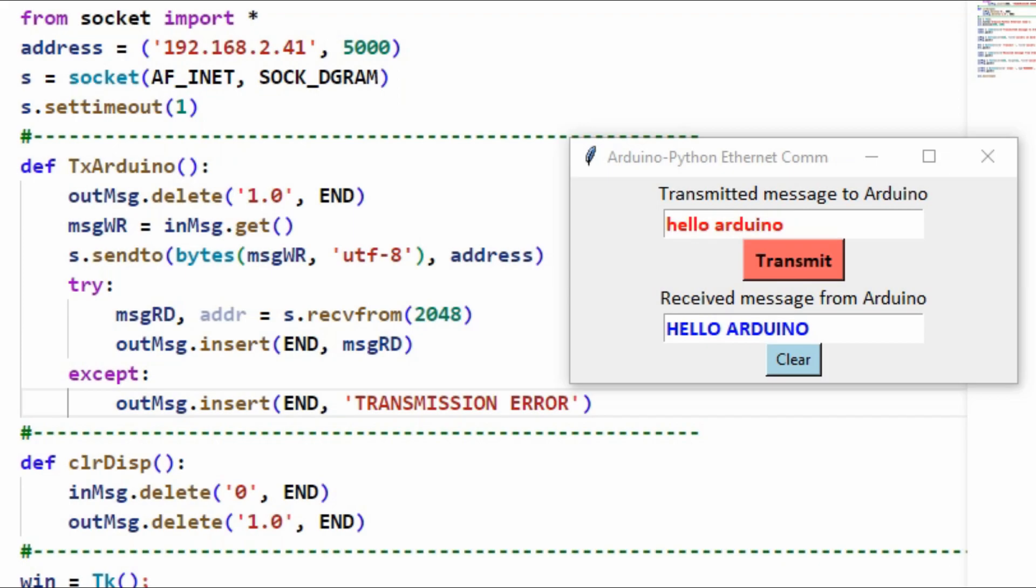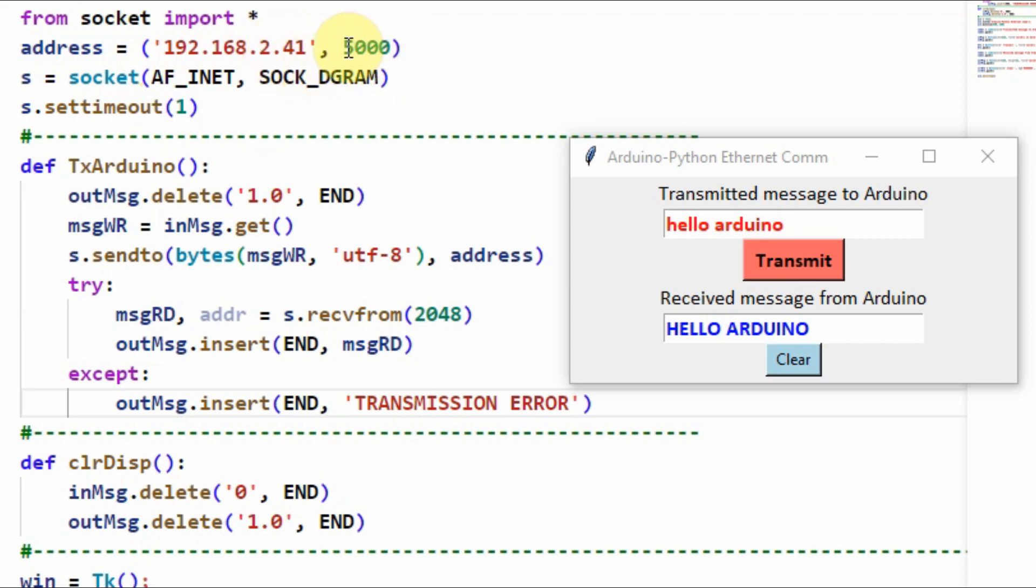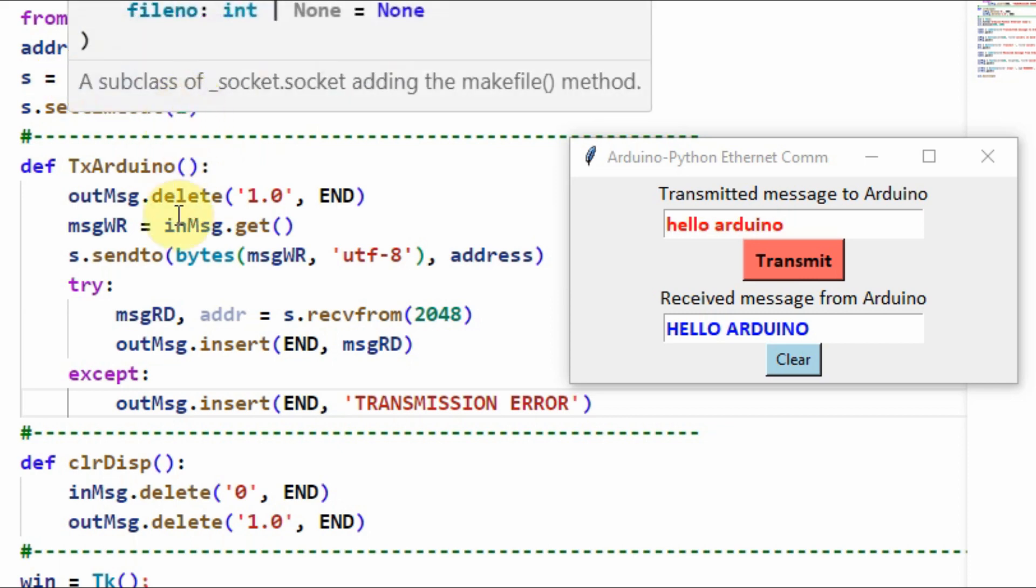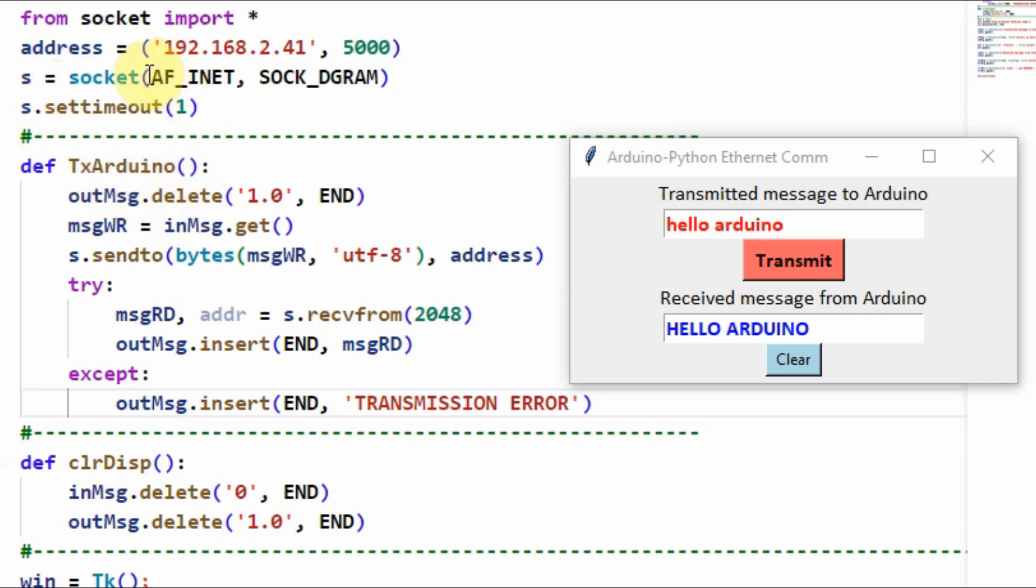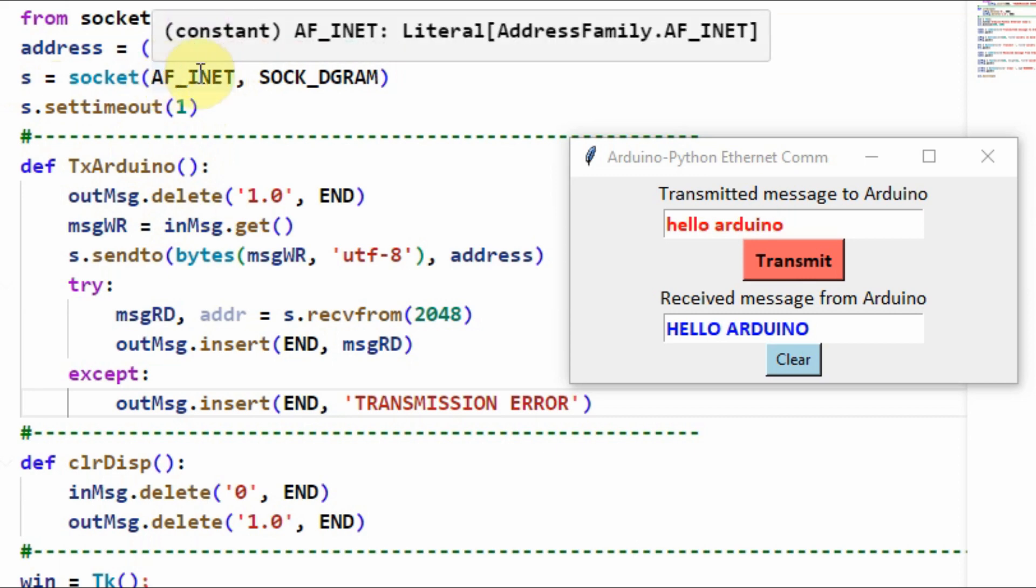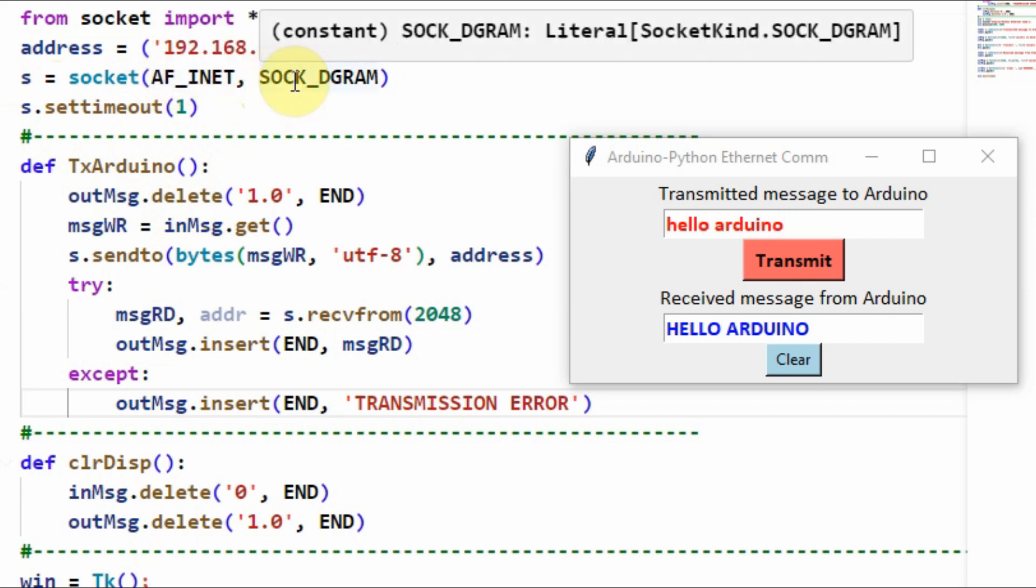We begin by looking at the Python sketch. We import the socket module and create a tuple address which contains two values. The first value is the IP address of the Ethernet shield, and the second is the port number through which the two devices will communicate. Next, we create a socket using the socket function with two arguments: the first is IP version 4, and the second is the UDP data protocol.